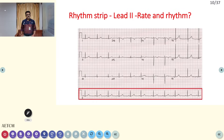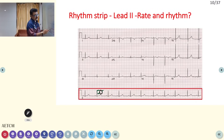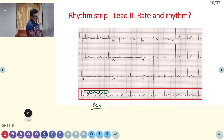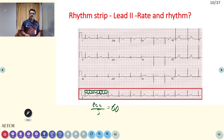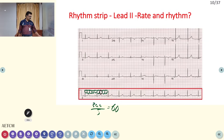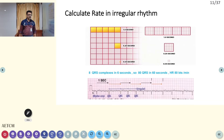Applying this method: counting 5 large squares between two QRS complexes, 300 ÷ 5 = 60 beats per minute. So the heart rate is 60. If the rhythm is regular, this method applies throughout the ECG. If the rhythm is irregular, you cannot use this method — there is another approach for irregular rhythms.